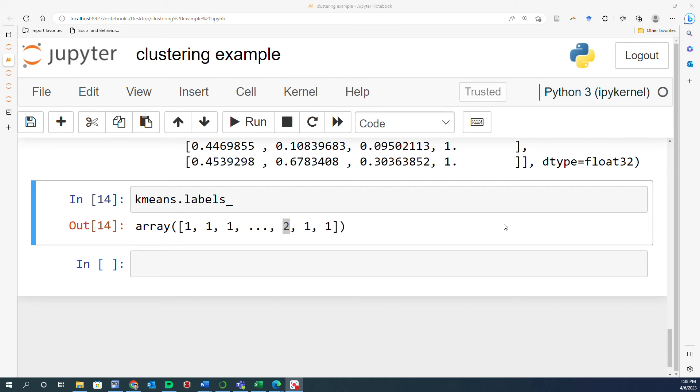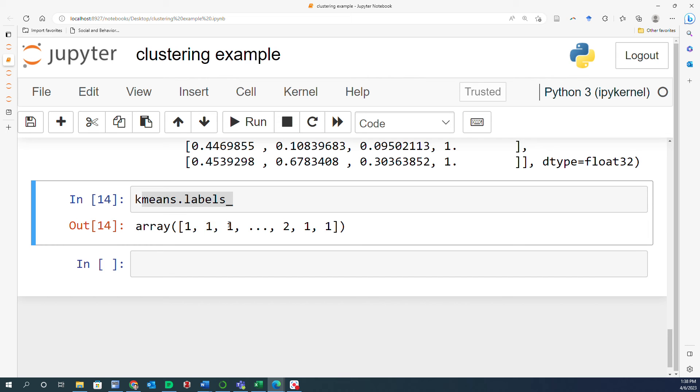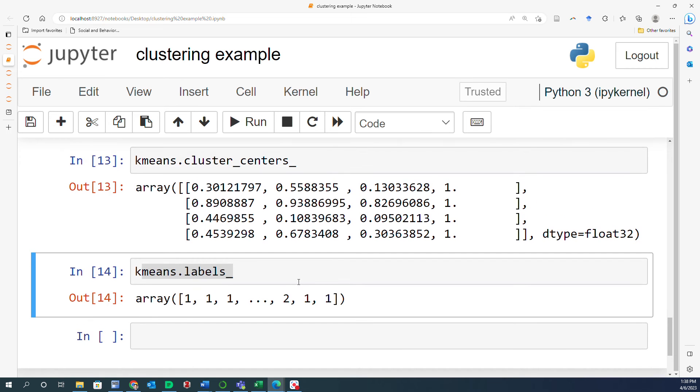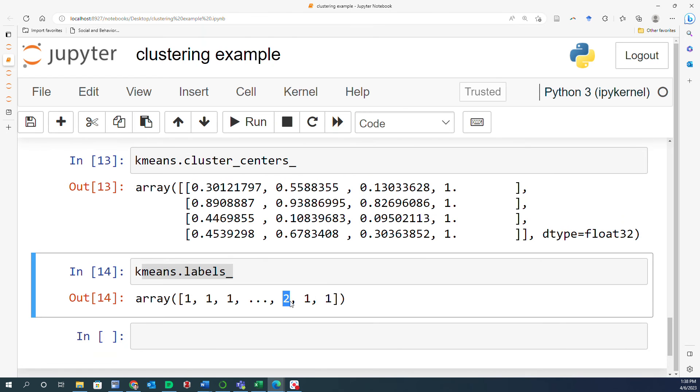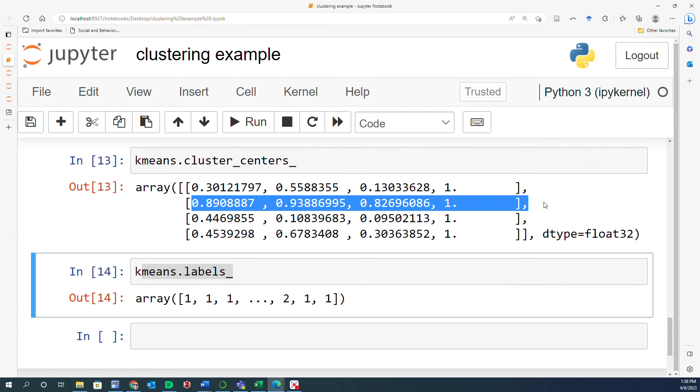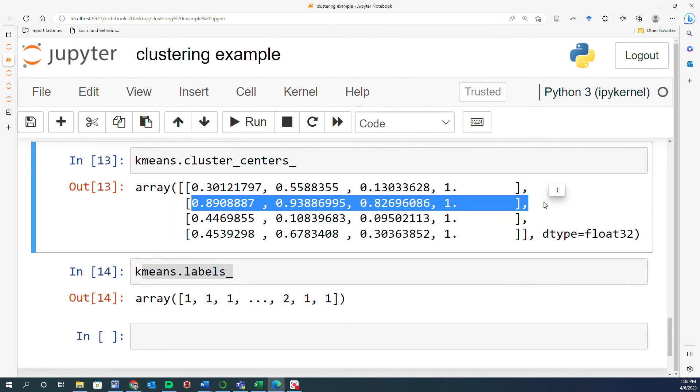Now, in order to see the result, what I want to do is to create a new array with the same shape as this kmeans label. However, rather than having the labels of the clusters, I want to have the RGBA values of the corresponding cluster put in here. In other words, what I want to do is to have an array that instead of one, it says these four values. And instead of two, it says 0.89 and all the other three values.